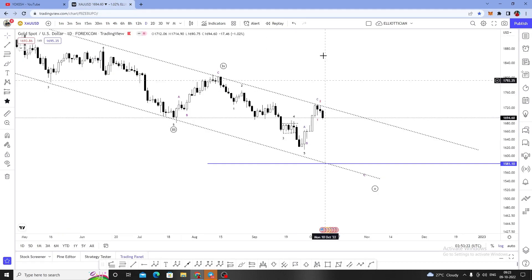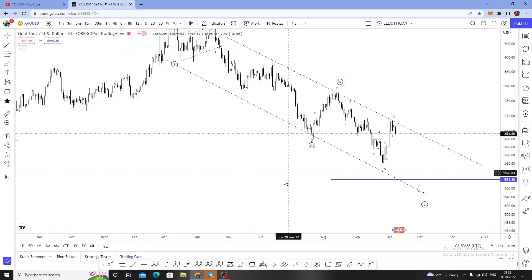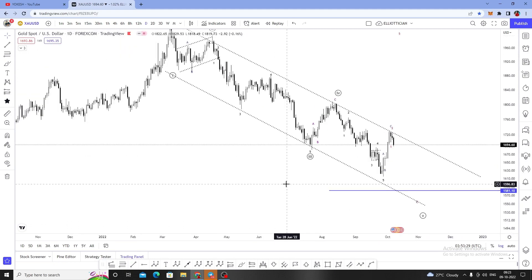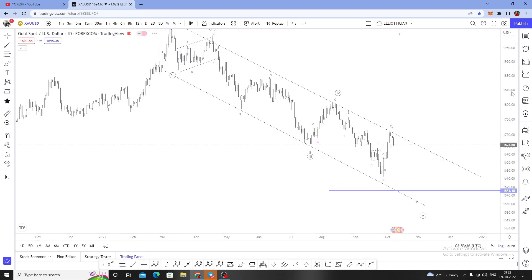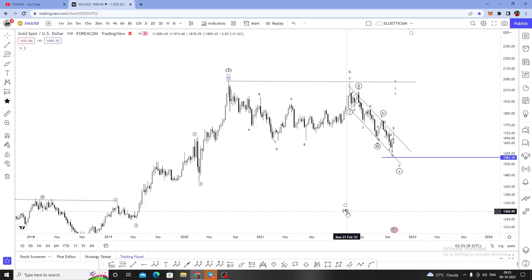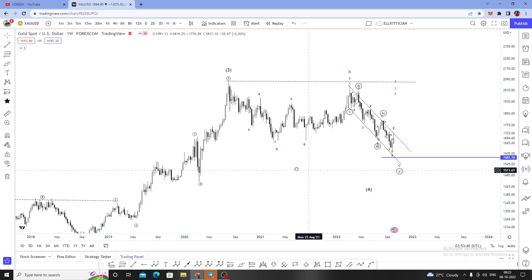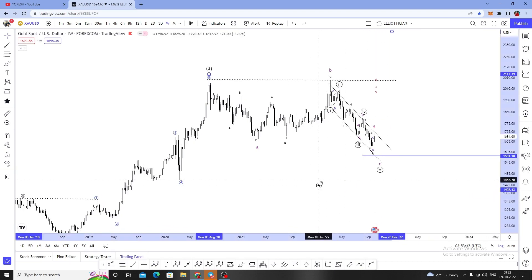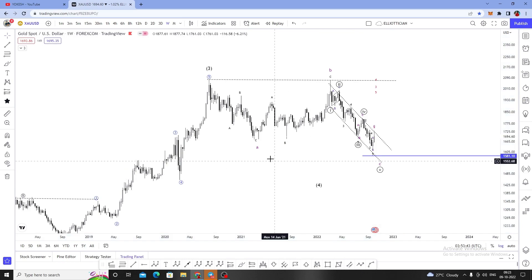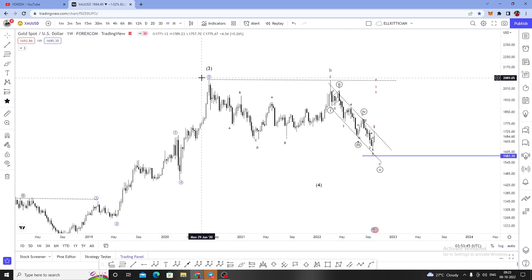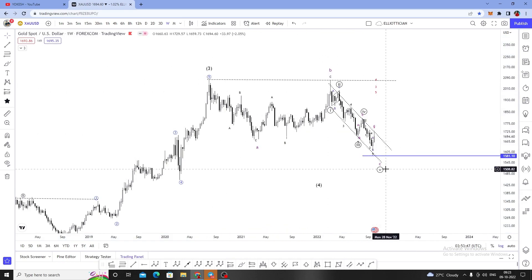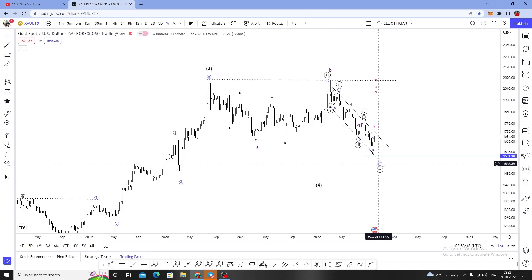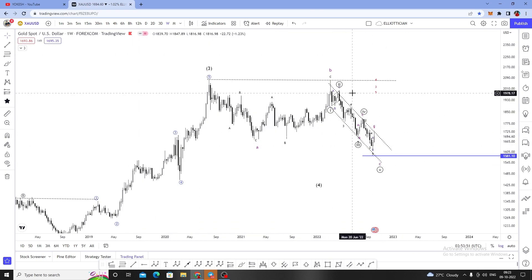Right now, while recording this video, gold is standing at $1,694. I'm expecting still downside on gold. I've been saying gold will be moving towards the downside for the past three months. According to Elliott Wave theory, I think we are in a fourth wave, which is somewhat complicated with three waves: A, B, and C.